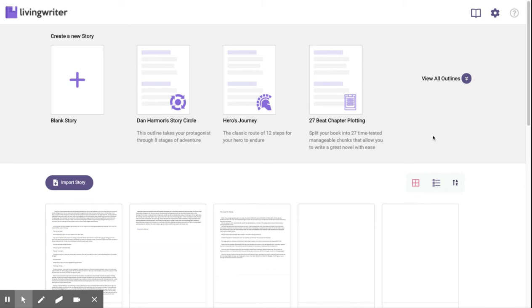All right, we're going to cover how to easily set up Living Writer for Dan Harmon's Story Circle Templates. If you're unfamiliar with Dan Harmon, he's the creator of the hit show Rick and Morty and a preacher of the Story Circle Plotting Method.